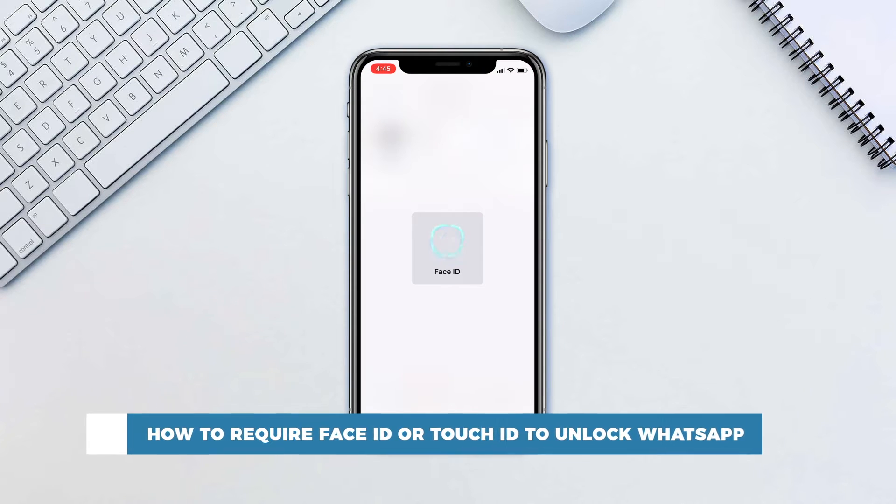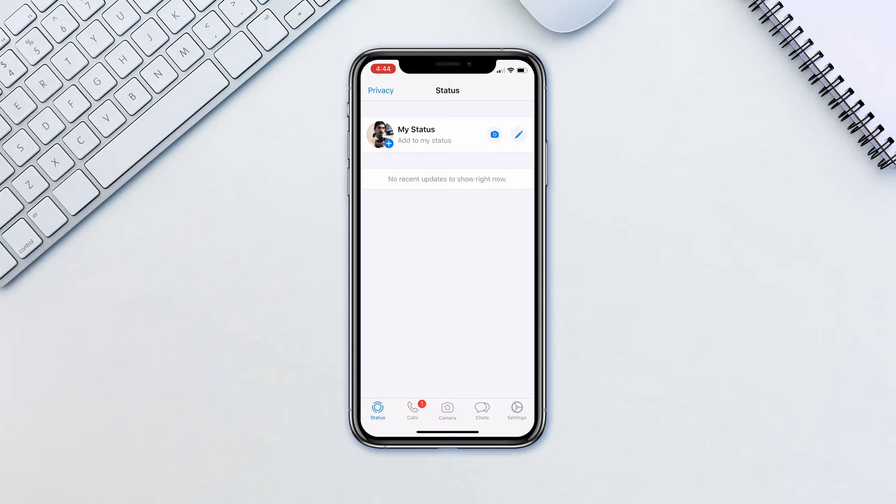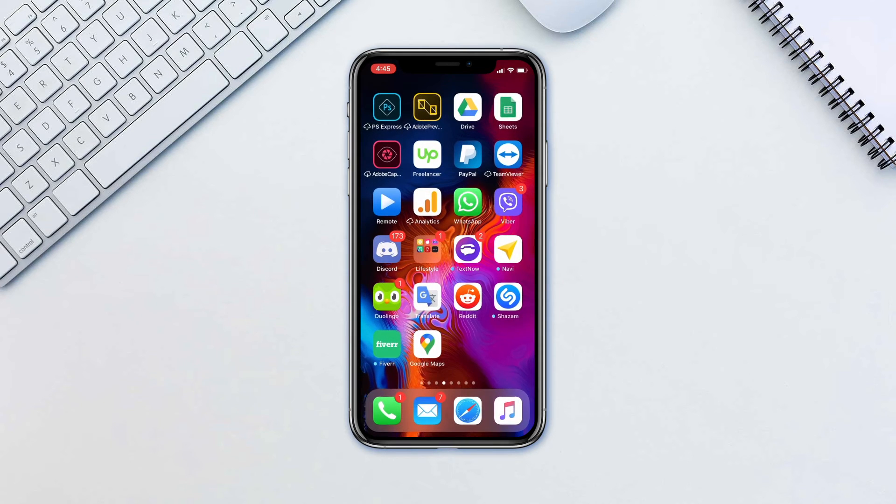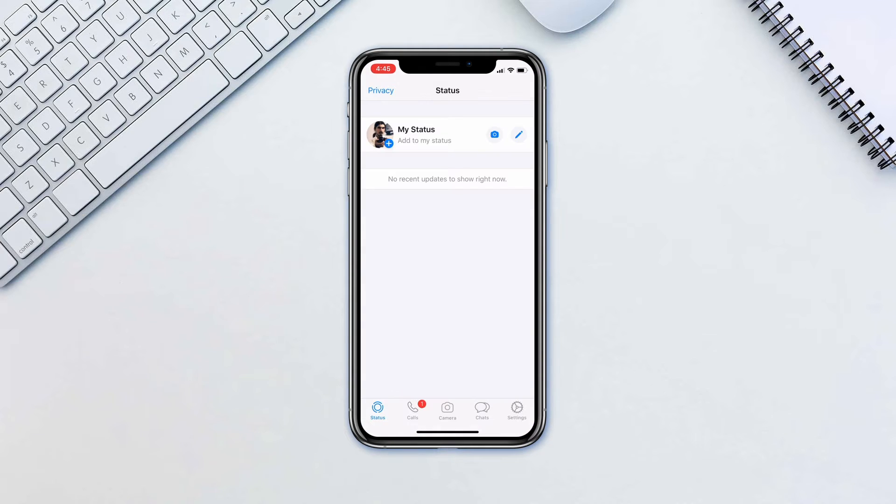If you want to double security on your WhatsApp chats, it's possible for iOS users to set their WhatsApp account to require Face ID or Touch ID authentication when opening WhatsApp, even when your device is already unlocked. You'll still be able to reply to messages from notifications and answer calls if WhatsApp is locked.